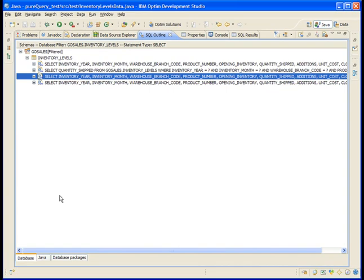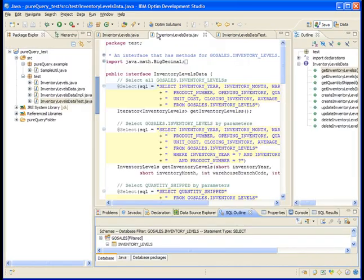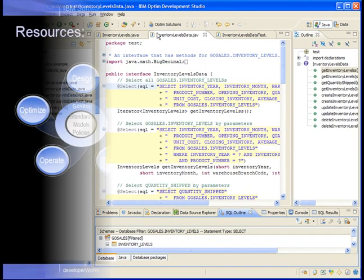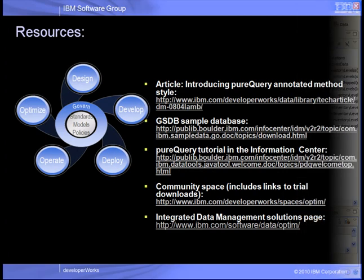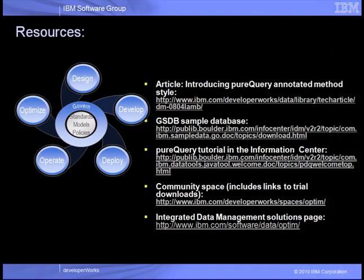We hope you've enjoyed this tutorial on developing a Java application that uses PureQuery annotated methods. Try it yourself by downloading Optum Development Studio today. Other resources to help you learn are listed here as well. Let's get started!